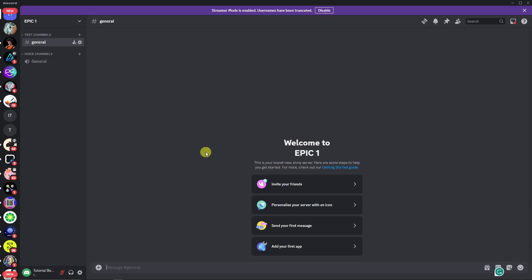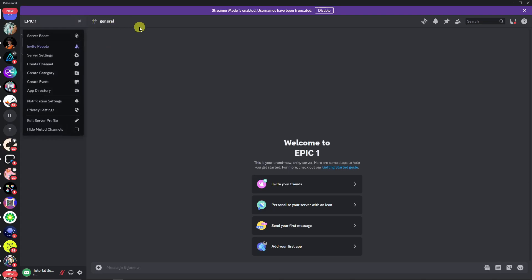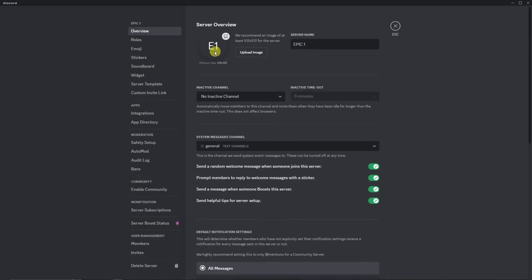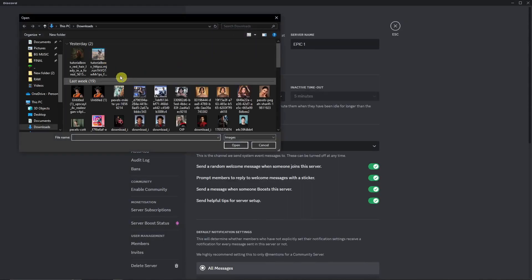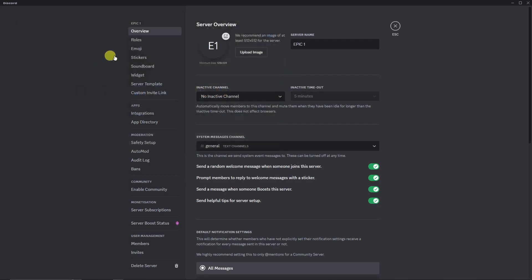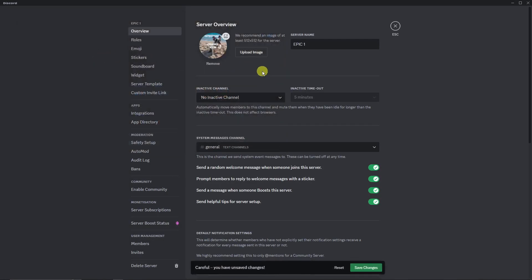If you notice, I forgot one thing when creating the server. I have the name and the server, but I don't have a photo. So to add a photo, drop down that arrow right there, click on Server Settings, then upload an image right here. I'm going to use this specific dog image I got from Midjourney. Click on Save Changes.